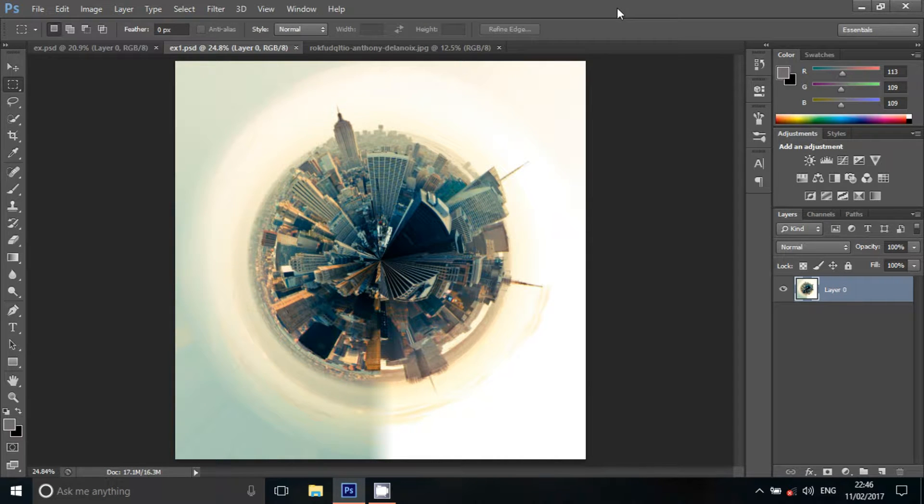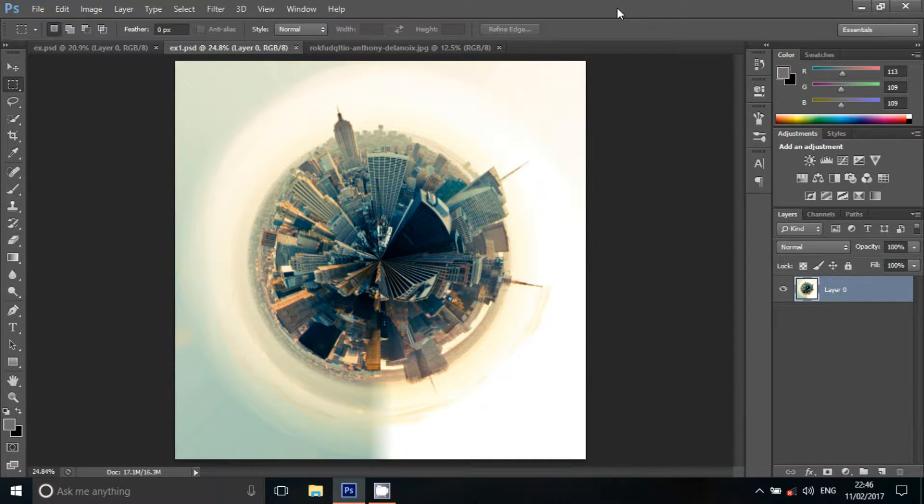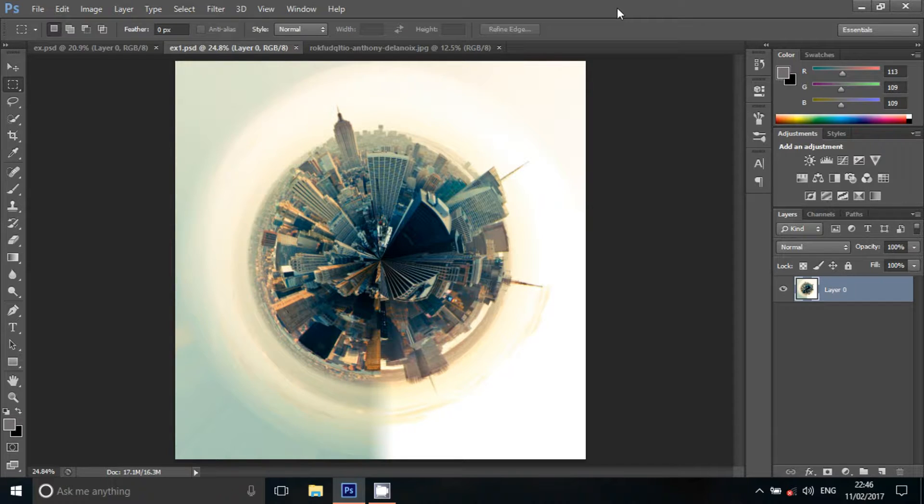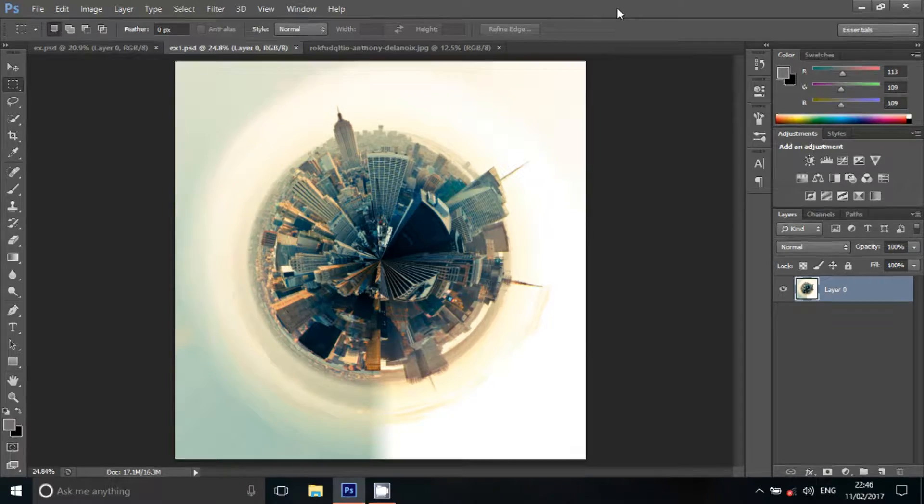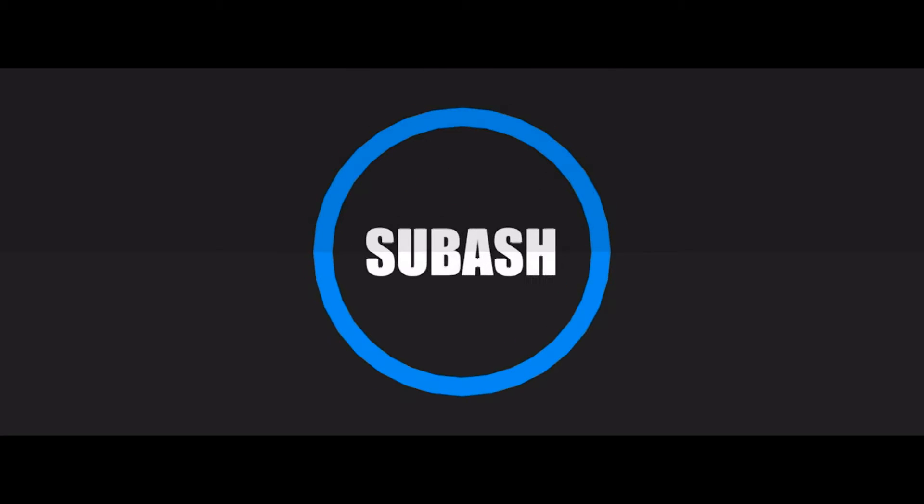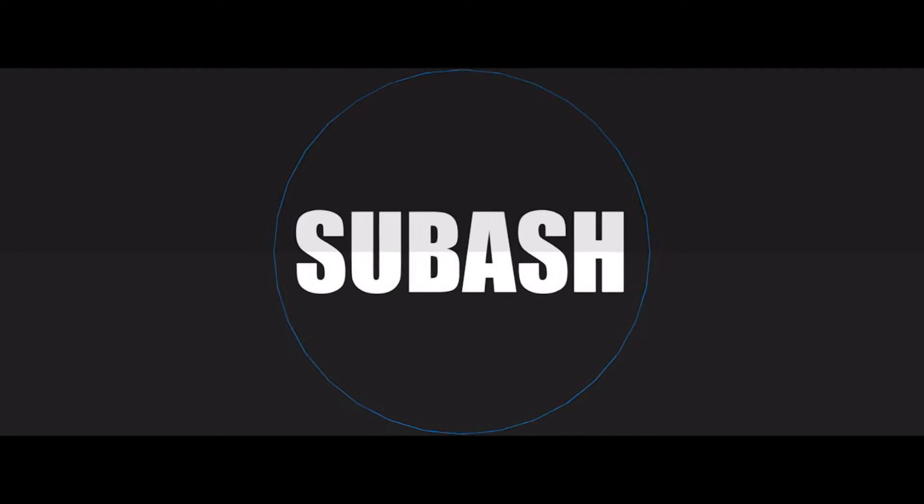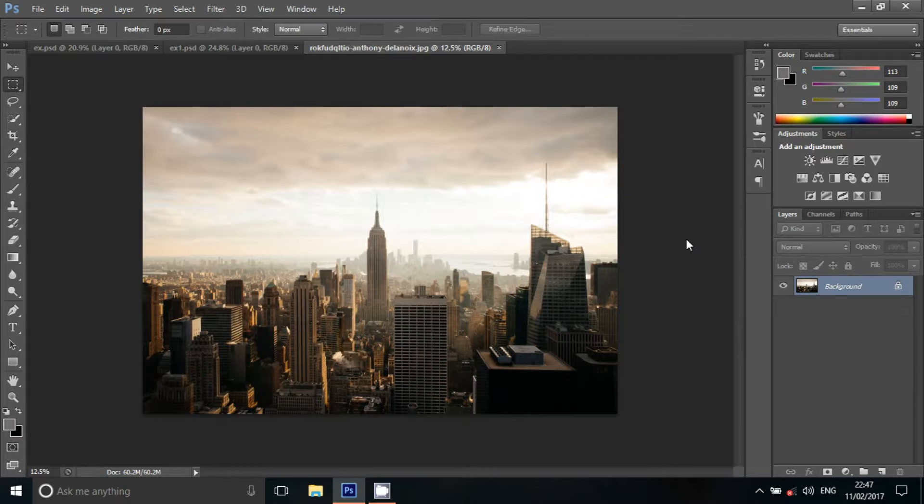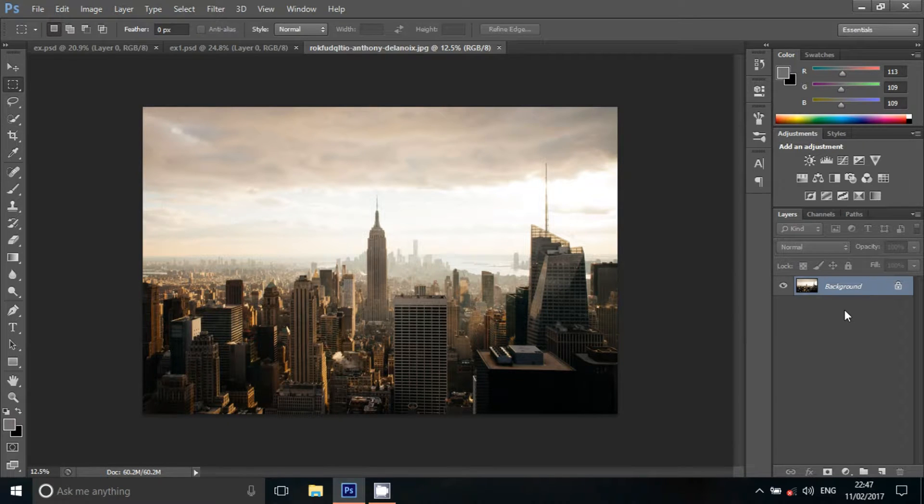Mini world effect. You can see how this effect is created in a circular world. You can see how this effect is created in Photoshop. You can see my videos and subscribe to my channel. You can open the image in Photoshop.